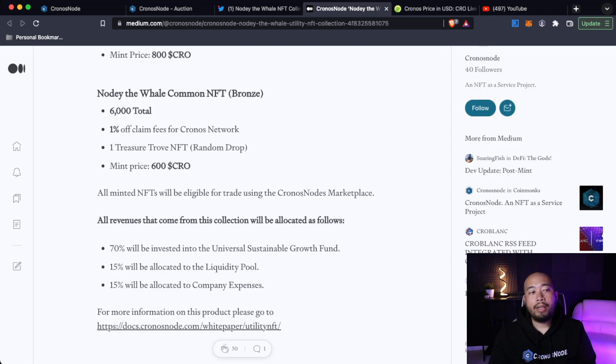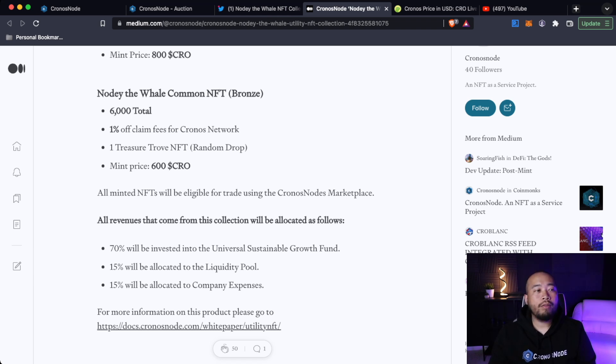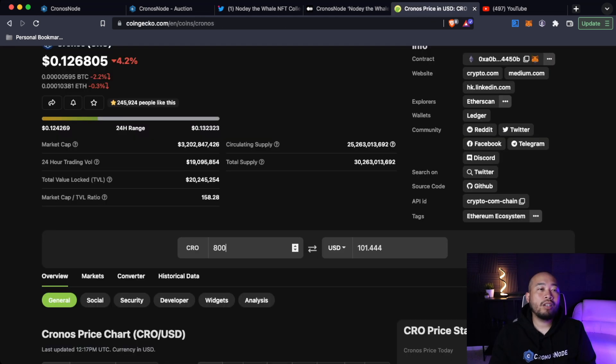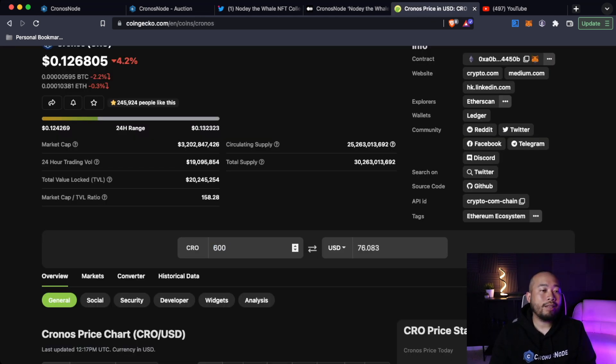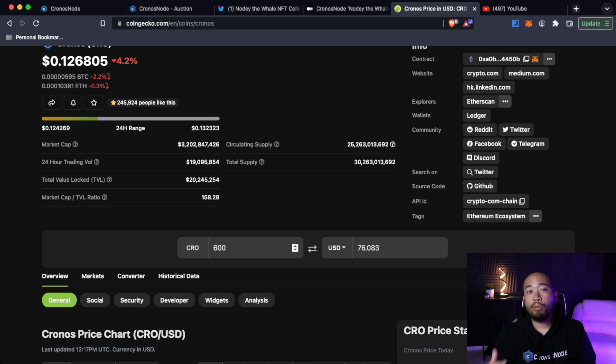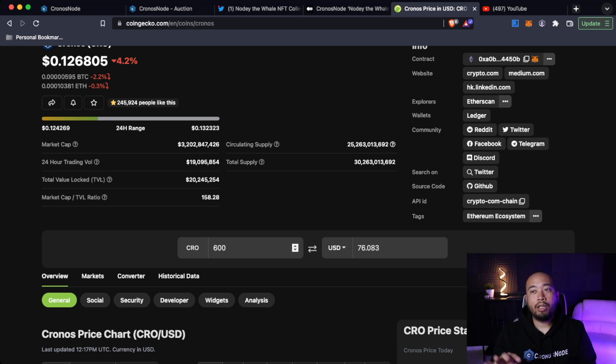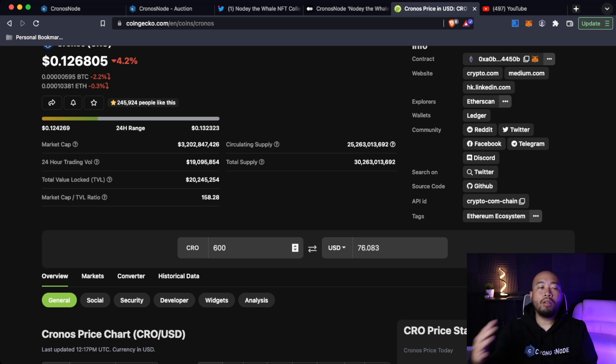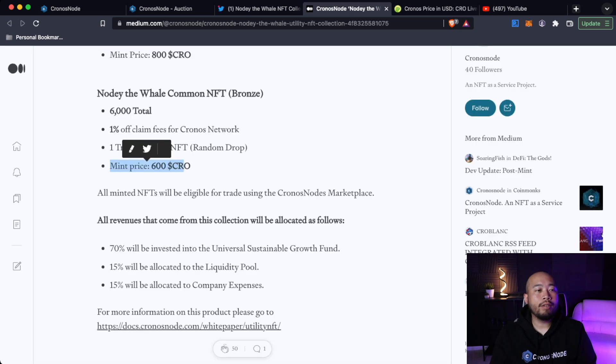Now the Noti the Whale Common NFT, so your bronze, there's going to be 6,000 of these. And that's still going to get you your 1% off claims fees for the Kronos network. One Treasure Trove NFT at a random drop. And then a mint price of 600 CRO. And to give you guys an idea of how much that is, that's going to be about $76 to get a bronze NFT to get you that 1% claims fee off. Now obviously that will continue to pay off in the long run. You won't see or feel that immediately, but in the long run, these do make a difference.